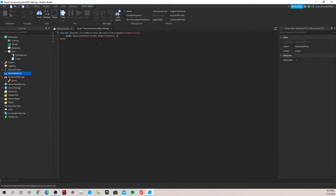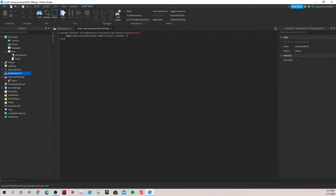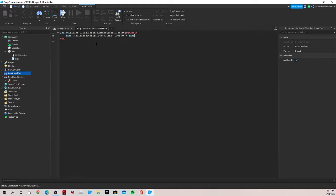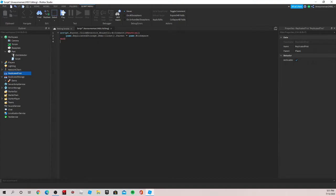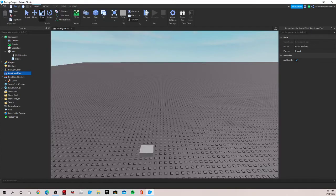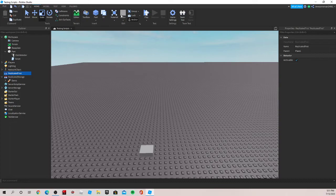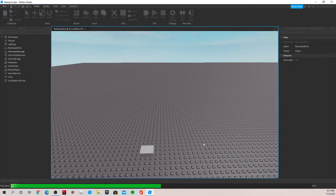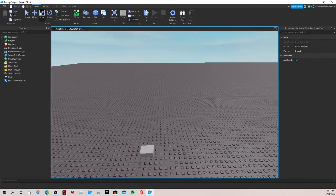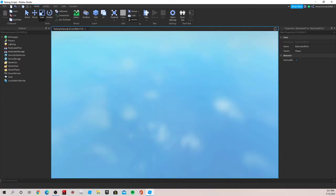Now we need to set the parent of the clone. So you can do clone two parentheses pop up dot parent is equal to and now we want to do where it is. So we can do game dot workspace. So it's now going to get transferred to the workspace. So now we can close out the script. Make sure to save it if you're working on a game for this.